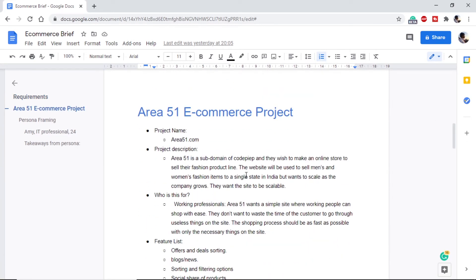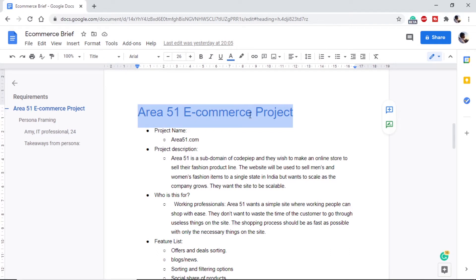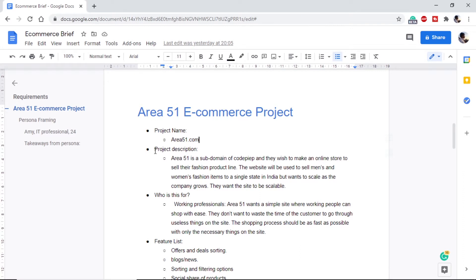Once we have the requirements, we make the brief. First there will be a project title — we are calling our site Area 51, so it's the Area 51 e-commerce project. We will include the website name, area51.com, and then a project description: a brief about what we are going to do. Since we are making it as part of our own website, the description says it is a subdomain of CodePipe and we are trying to make an online store to sell fashion products.